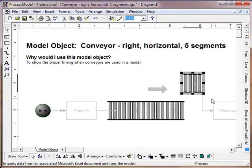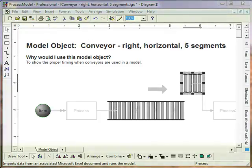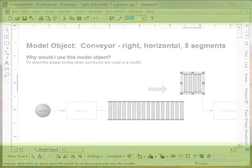Well, that does it for representing conveyors with Process Model. I hope you have fun with this, and as always, thanks for joining me for this short tutorial.